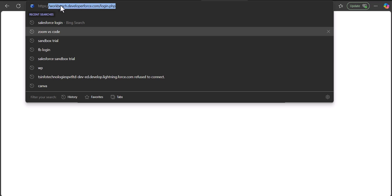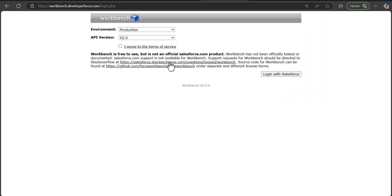To open the Workbench, go to the URL workbench.developerforce.com and log in with your Salesforce credentials. Make sure you have selected the environment as Production, and it will show the API version of Salesforce you are using. Check the checkbox 'I agree with the terms of service' and click 'Login with Salesforce'.